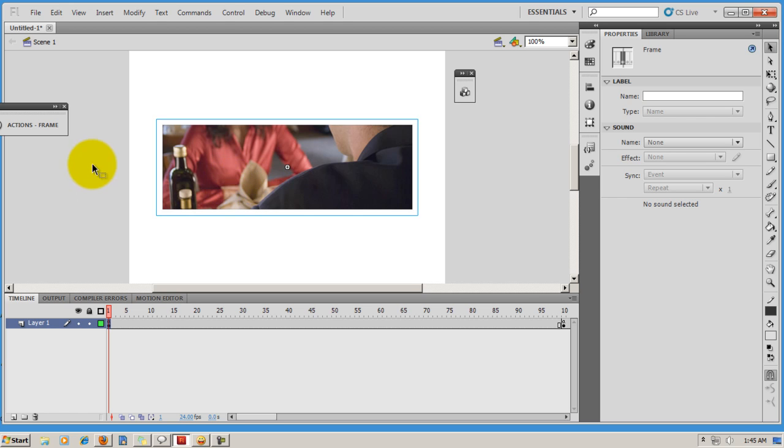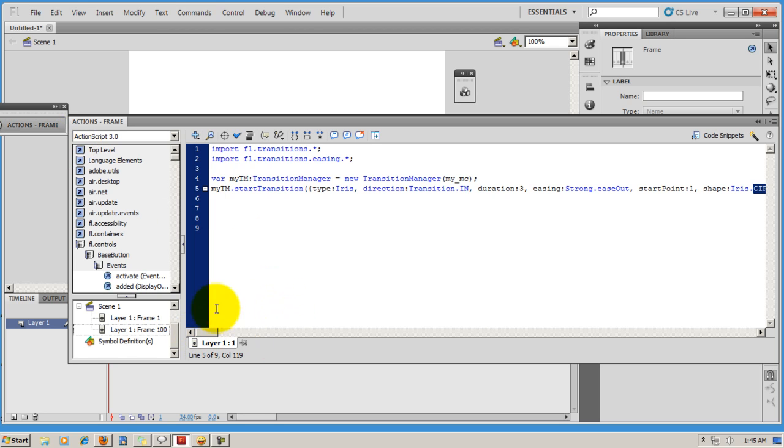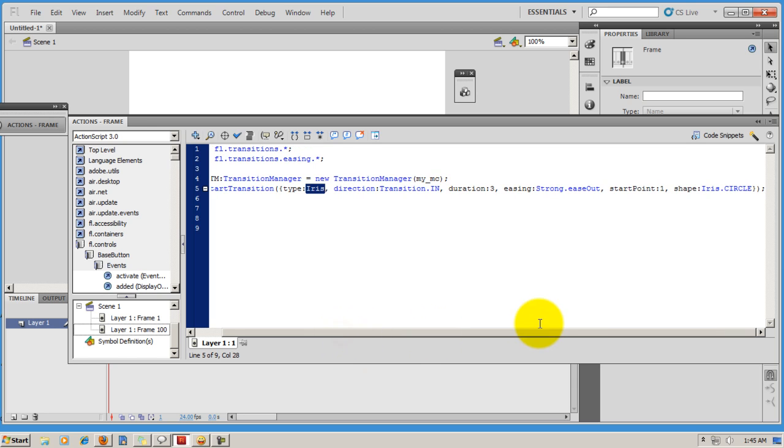Let's open up the actions panel. So I've used Transitions Manager and I've used one of the transition types called Iris, to be specific Iris.circle.